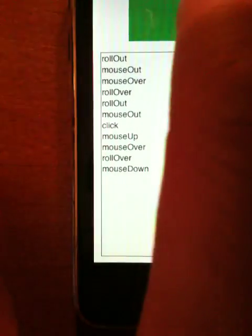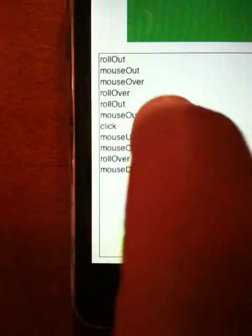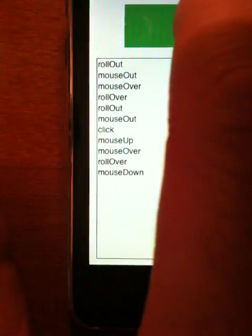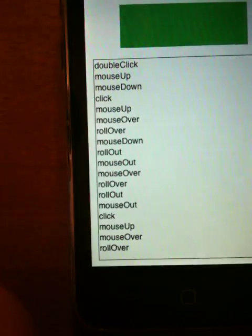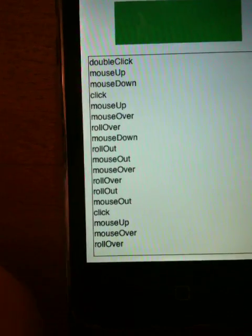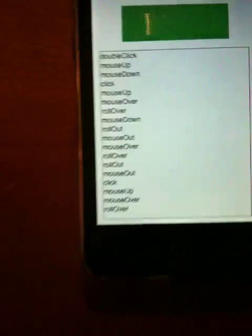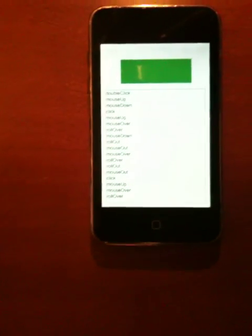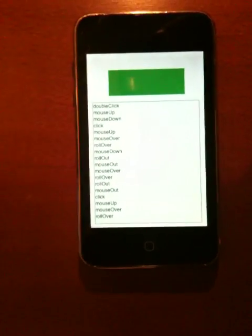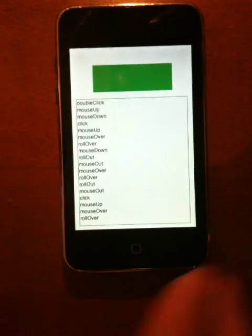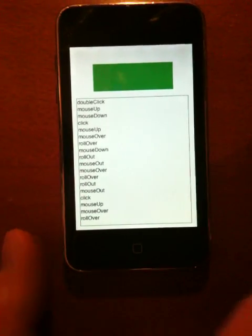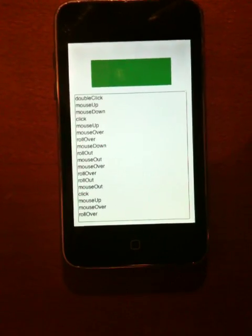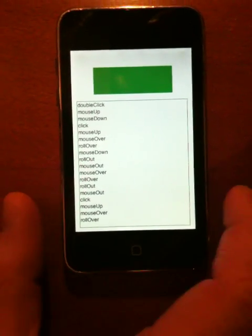All the events you'd expect to get, which those are normally used for hover events. I can double click and basically you can see I'm getting all of the events you'd expect to get when you're using content on a desktop where you might have a mouse cursor.